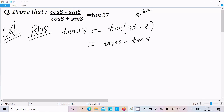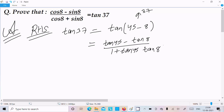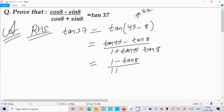Using the tan(A - B) formula: tan A minus tan B divided by 1 plus tan A times tan B. So we have tan 45° minus tan θ, divided by 1 plus tan 45° times tan θ. Now tan 45° equals 1, so this becomes 1 minus tan θ, divided by 1 plus tan θ.